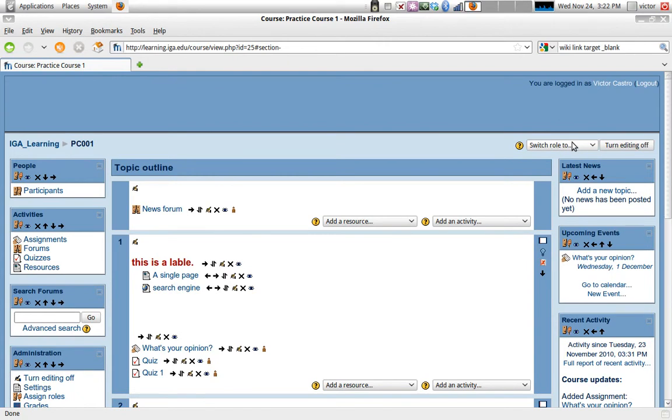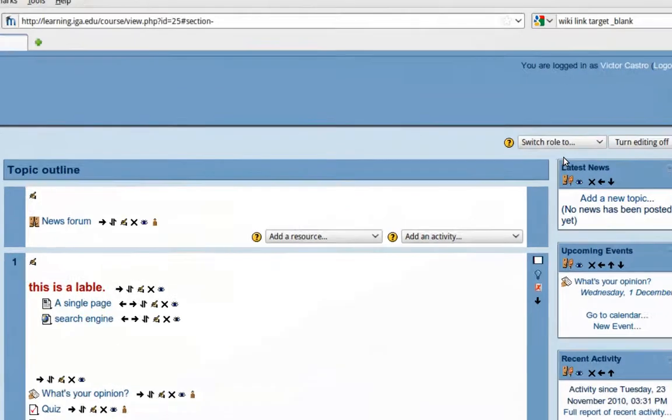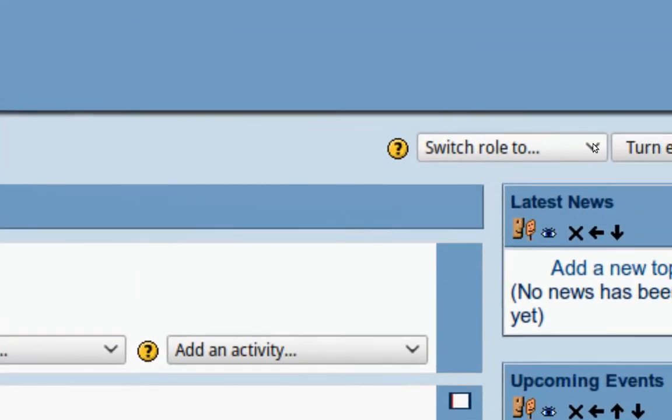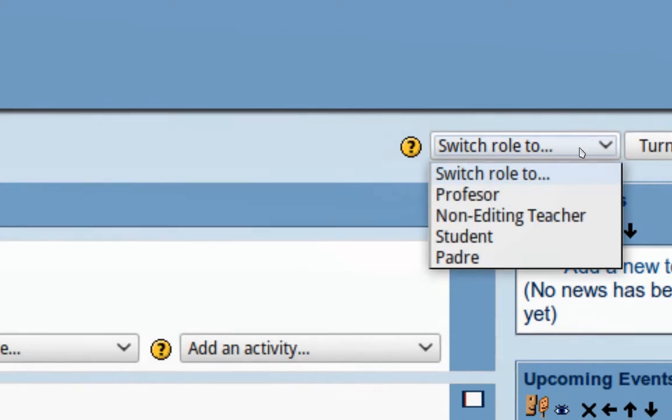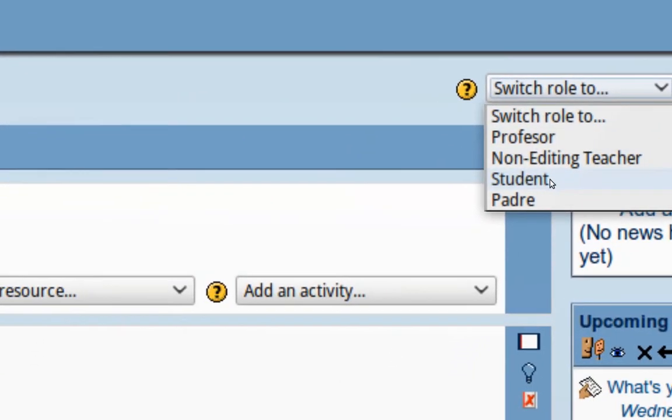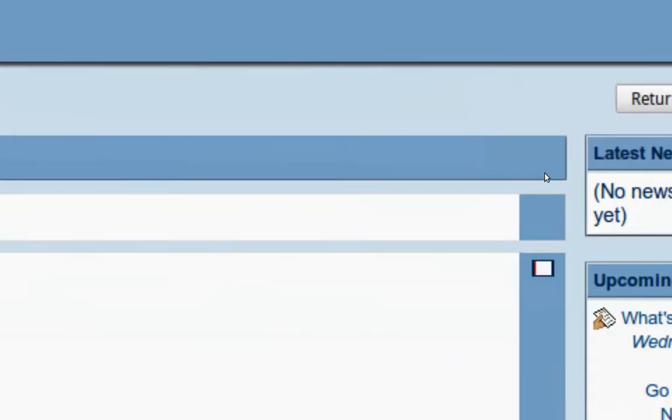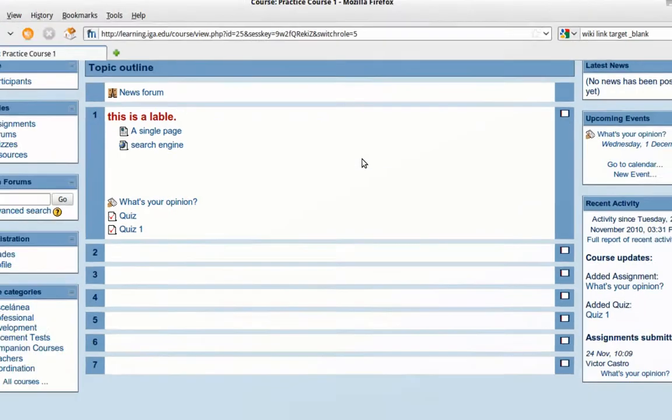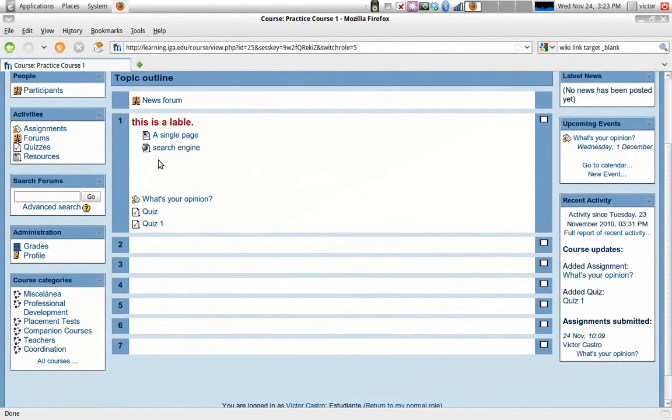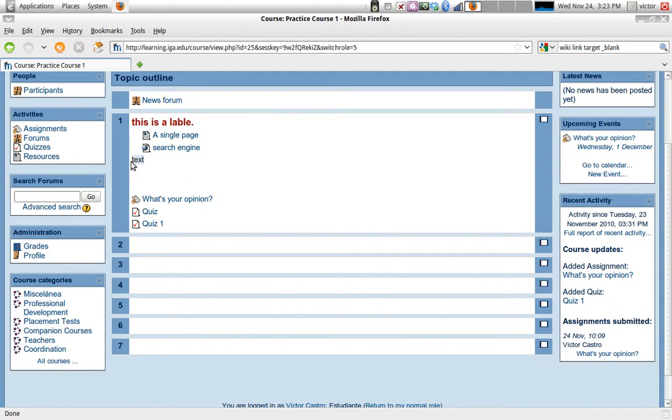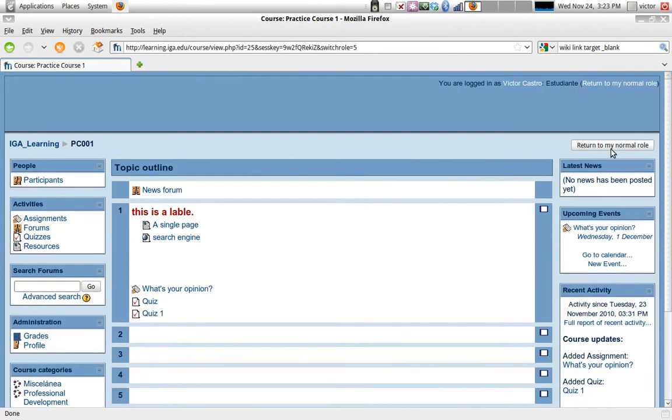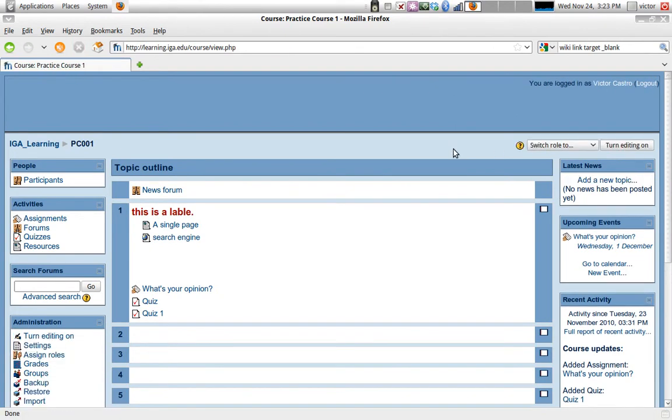So now there's a button here that's really important: switch role to. This allows me to see the course the way my student will see it. So my student will see this, and there's this blank space here that we added. We know that we have a word there, but the effect is only so that we can see some space between. So this is how my students see it. Actually, I don't like that, it's too much space. Return to my normal role right there as a teacher.